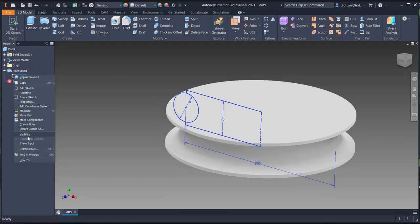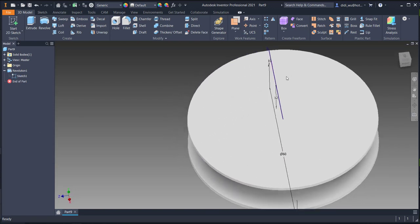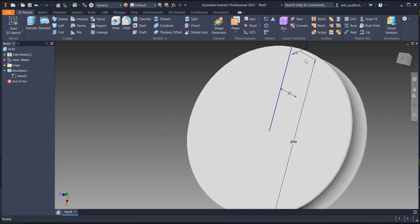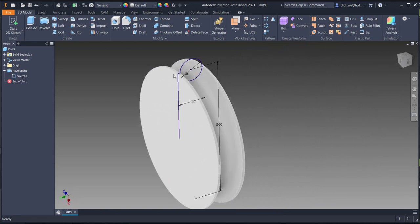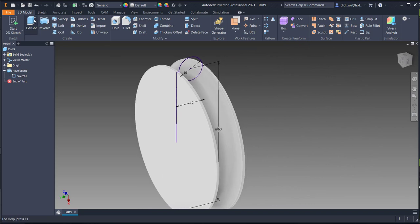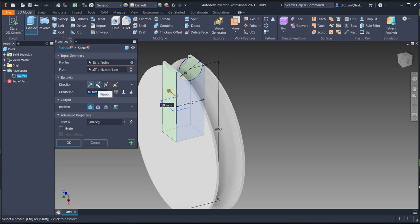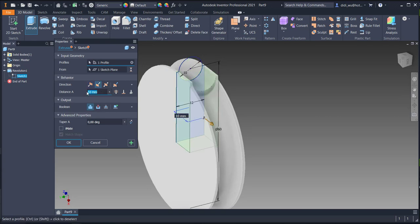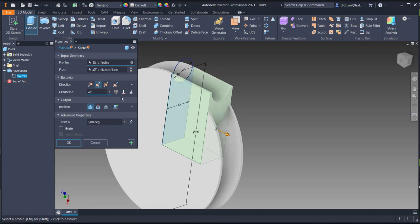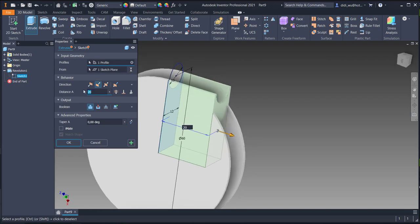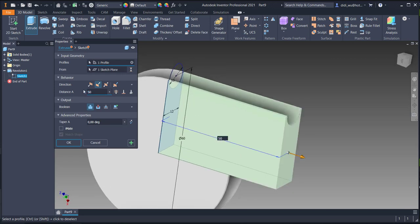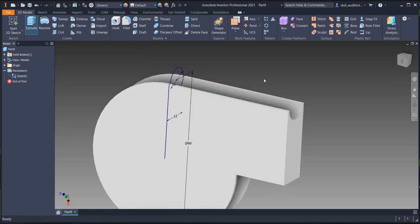Use visibility to open the sketch again and then do an extrusion. Change the direction and put 50 as the length, then click OK.